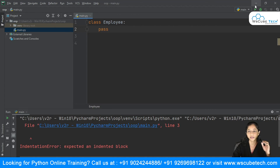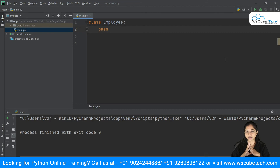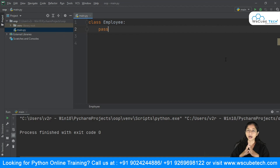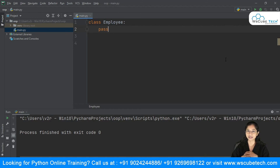I hope you are clear with objects and classes concepts in Python. In further tutorials we're going to cover more concepts of object-oriented programming. If you are enjoying the series, just hit the like button and do subscribe to our channel.